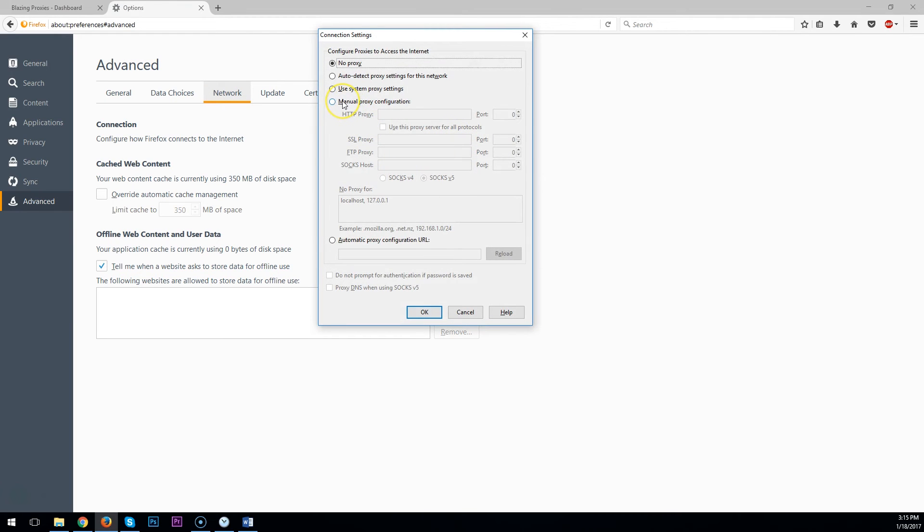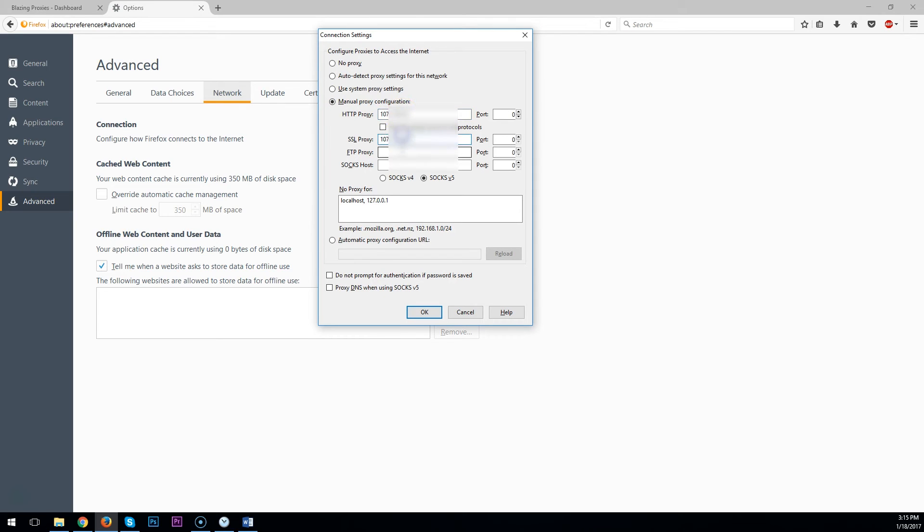Select Manual Proxy Configuration, and then paste your proxies in these boxes here. And then put the port here, which was 3128.